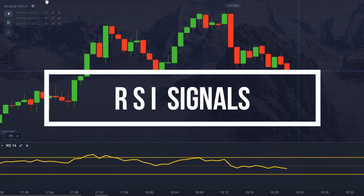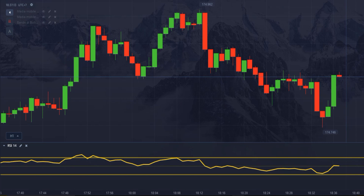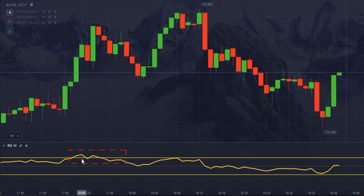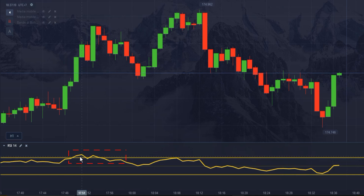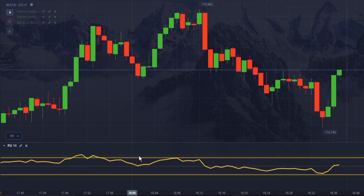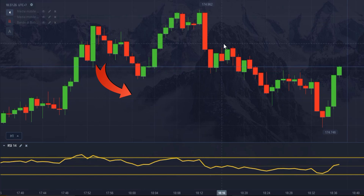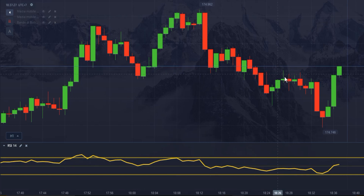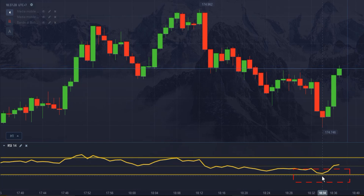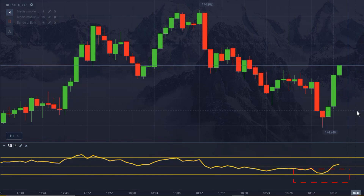RSI signals: when the RSI approaches 70 or above that level, the asset is considered overbought, which could indicate a possible bearish reversal. Conversely, when the RSI approaches 30 or falls below this level, the asset is considered oversold, suggesting a potential upside reversal.